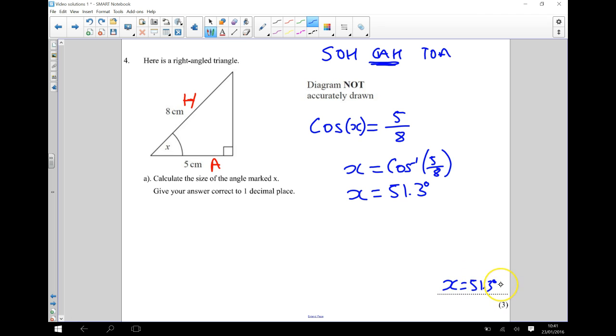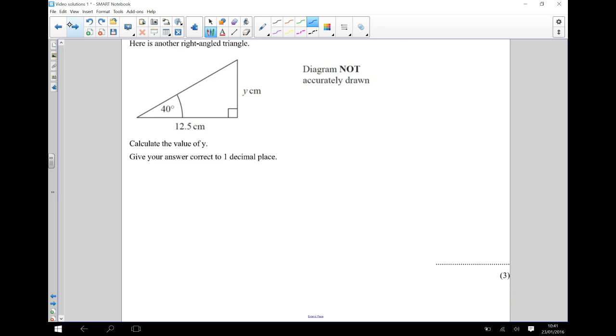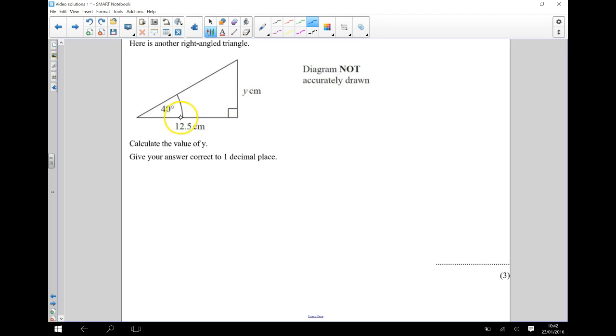So we now have a second part to this question, and in this part, we've got a different right angle triangle, and we're being asked to calculate the value of Y. Now this time, we've got a length that we're trying to find out, rather than an angle. So again, I'm going to start by labeling each of the sides.